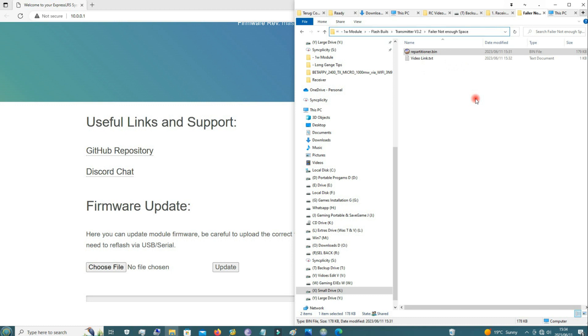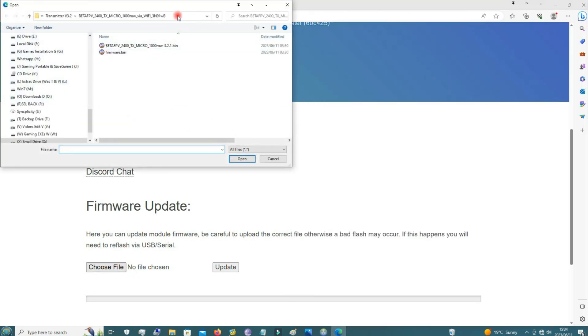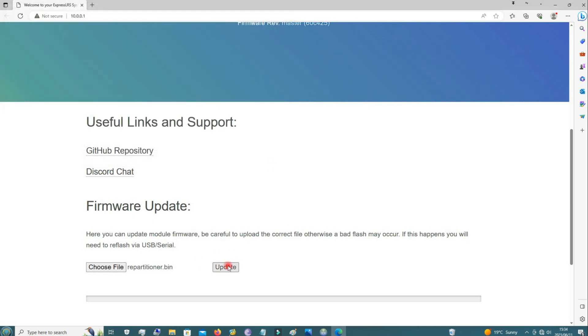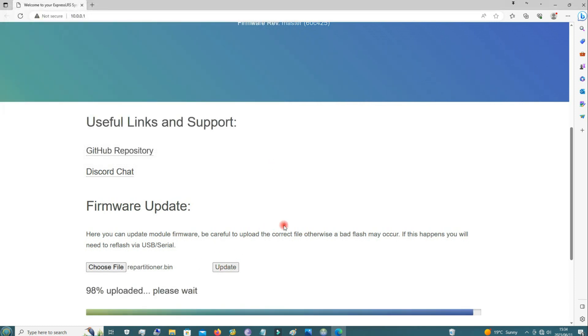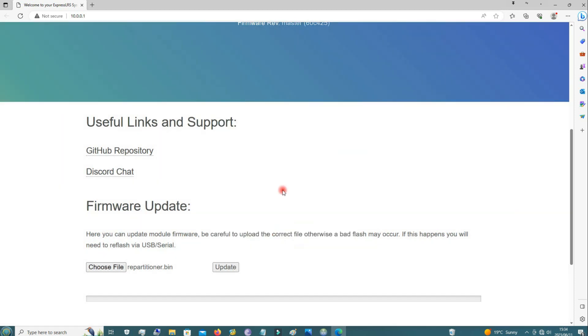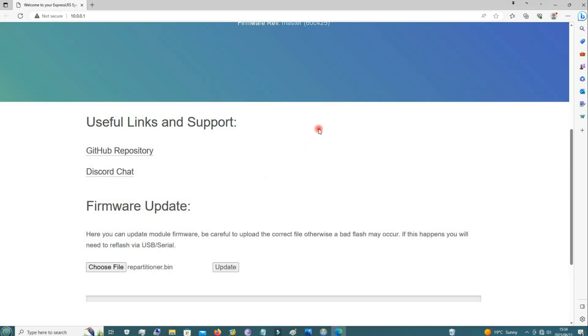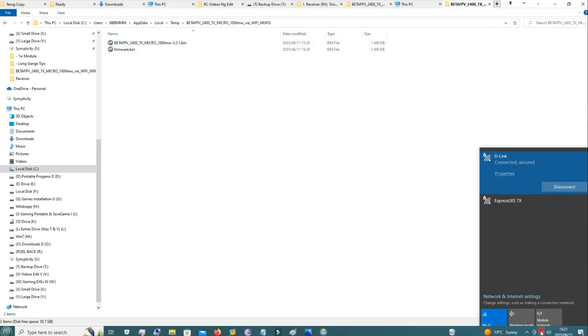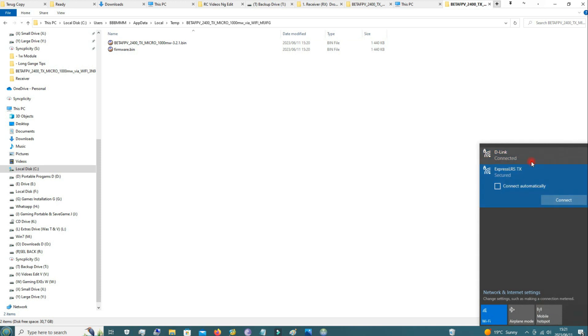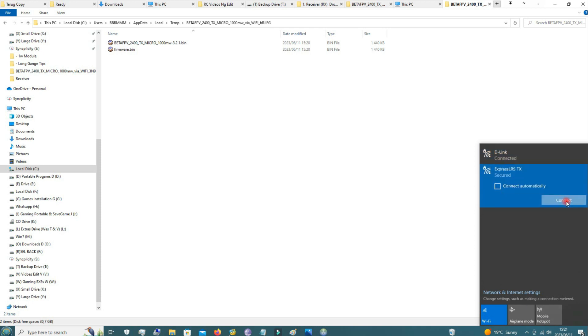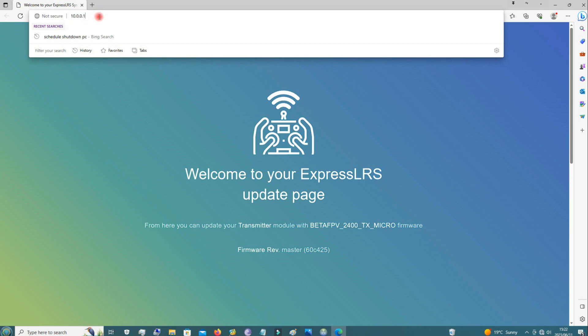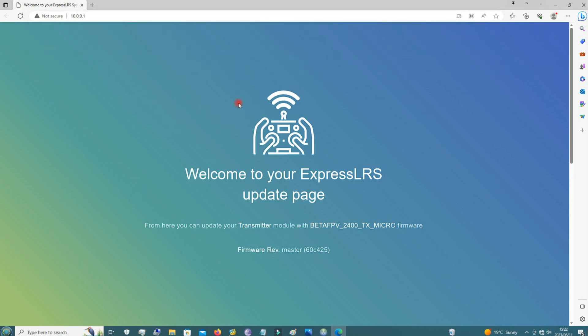Here's the repartitioner.bin file, so you're going to choose that and say update. After that has finished flashing, wait for the Wi-Fi to automatically switch back on and then connect like before. Then it opens this address on your browser.